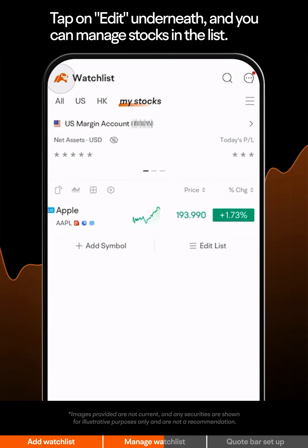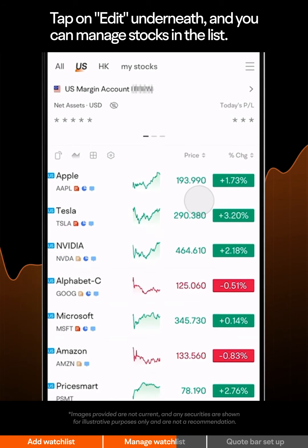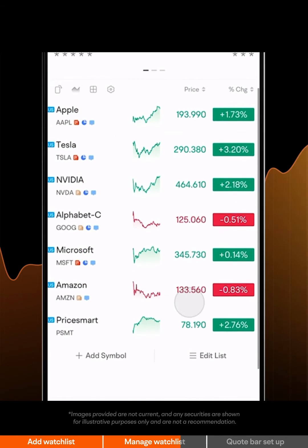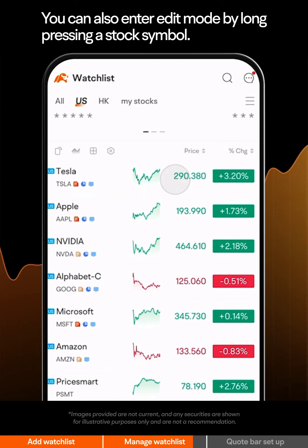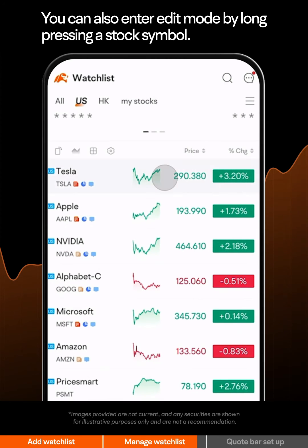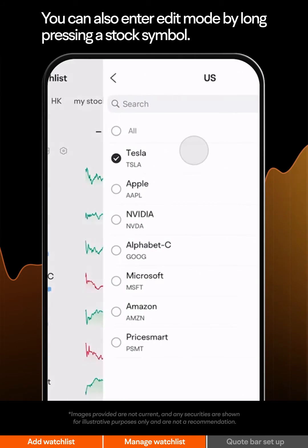Tap on Edit underneath, and you can manage stocks in the list. You can also enter Edit mode by long pressing a stock symbol.